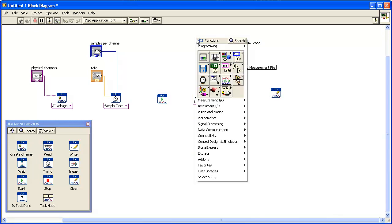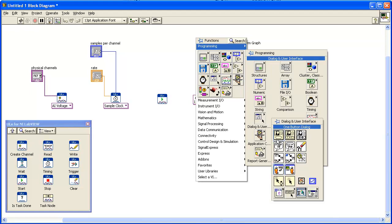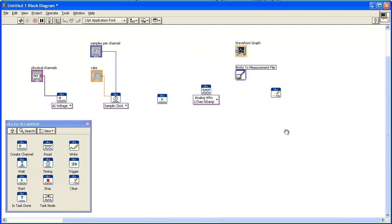Finally, add a VI to notify you if an error occurs. From the Functions palette, select Programming, Dialog and User Interface, Simple Error and place this VI on the block diagram.